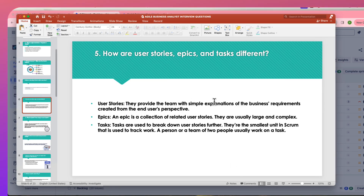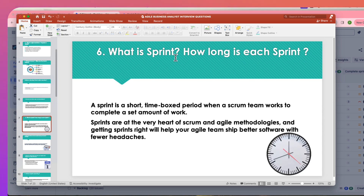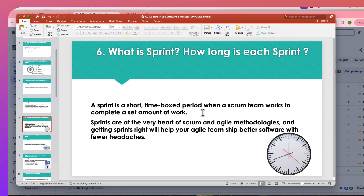When answering interview questions about epics, stories, and tasks, don't be overly theoretical. Take one case study and say: 'This is an epic, this is a user story, this is a task' — and explain how you identify each one.